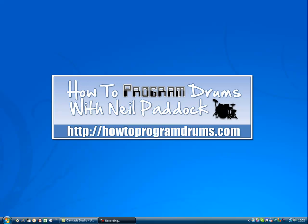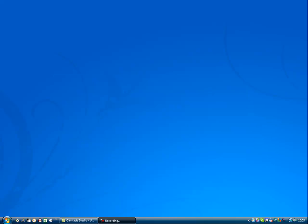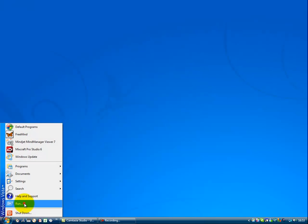Hello, it's Neil Paddock here and today we're going to look at Reaper and SampleTank. So here goes, let's fire up Reaper.